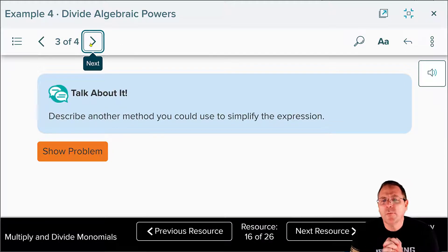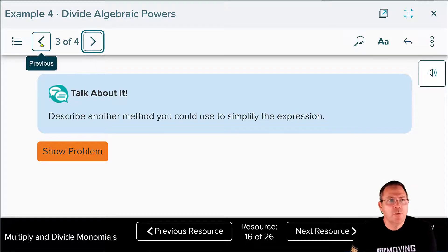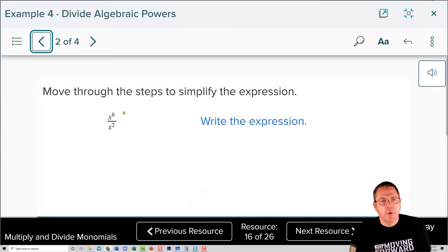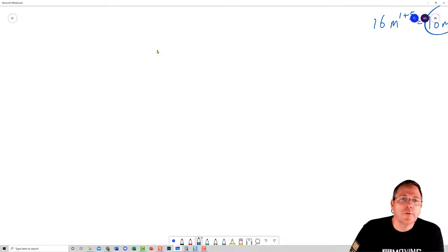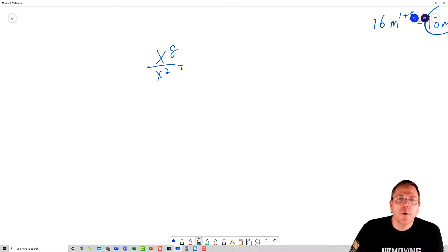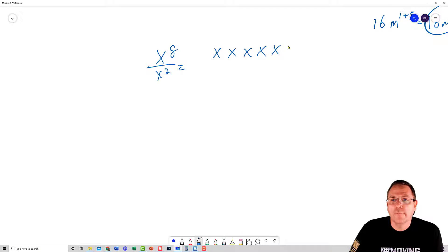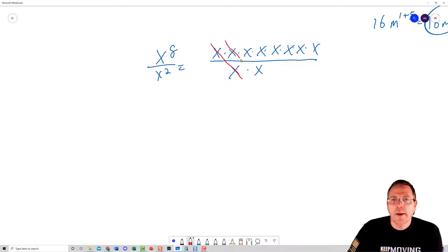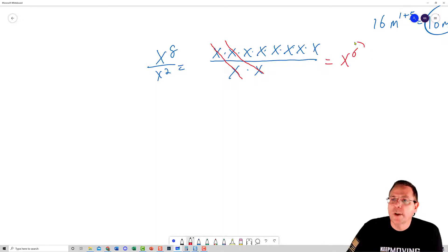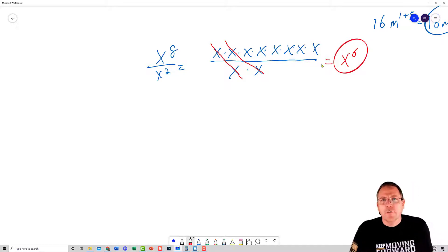Another method is to expand the factors. We have x to the eighth divided by x squared, so we write out all eight x's multiplied together divided by two x's multiplied together, then divide out the common factors. Two x's cancel out, leaving six x's — which is the same answer, x to the sixth. Now it's your turn: x to the tenth power divided by x cubed. Go ahead and pause the video and show your supporting work.